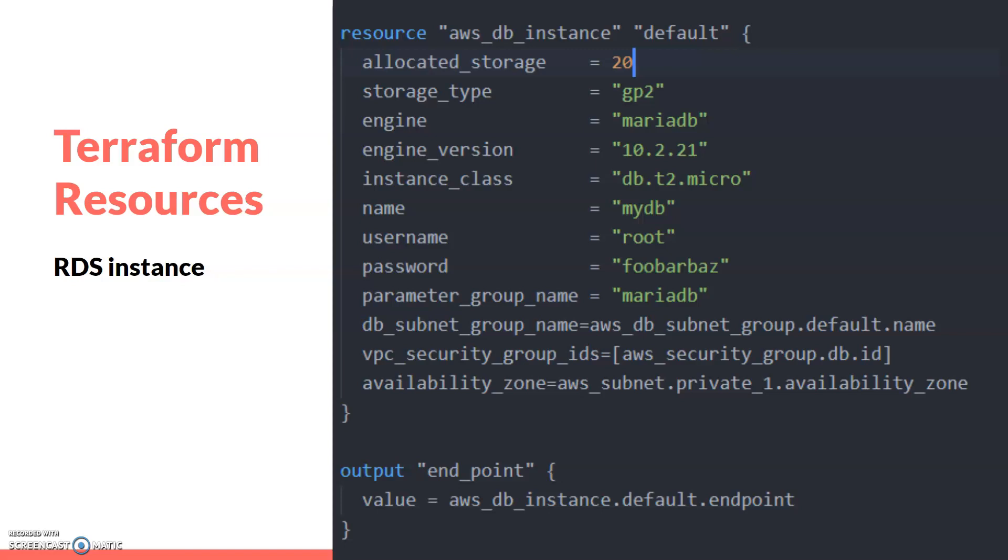This is the last resource - the DB instance. You can see in this DB instance we specify the allocated storage or how much storage we require, the storage type, the engine and which engine type we require. Here I'll use MariaDB engine version and instance class. I've taken the DB T2 micro for our demo section because it's free.